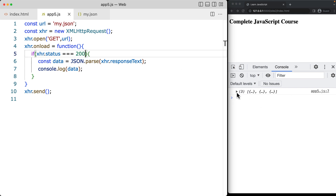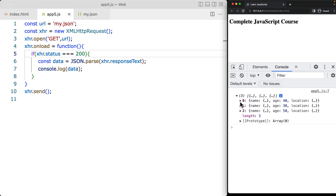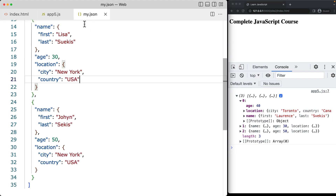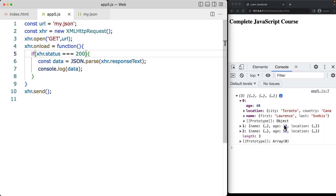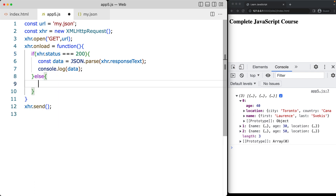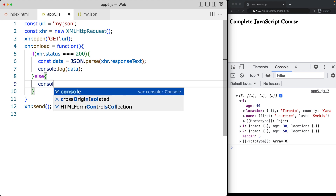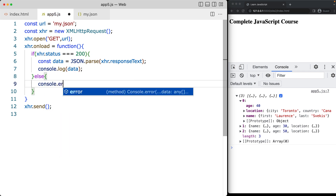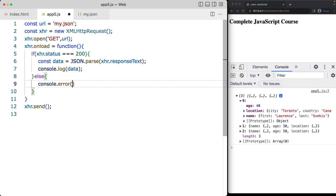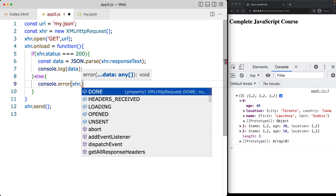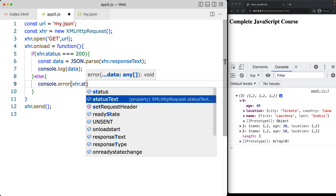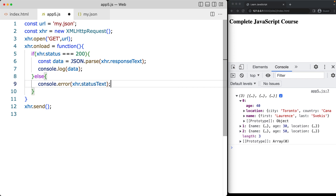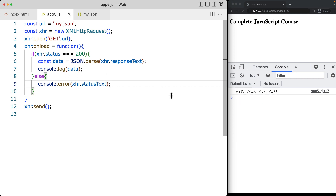There we've got all of the different items in the JSON file. We've got the array of items that's been returned back and we can make use of it. If the status is not 200, we'll do a console.error and output the XHR statusText. This will show us if there's any errors and catch any errors. Right now we don't have any errors being output.